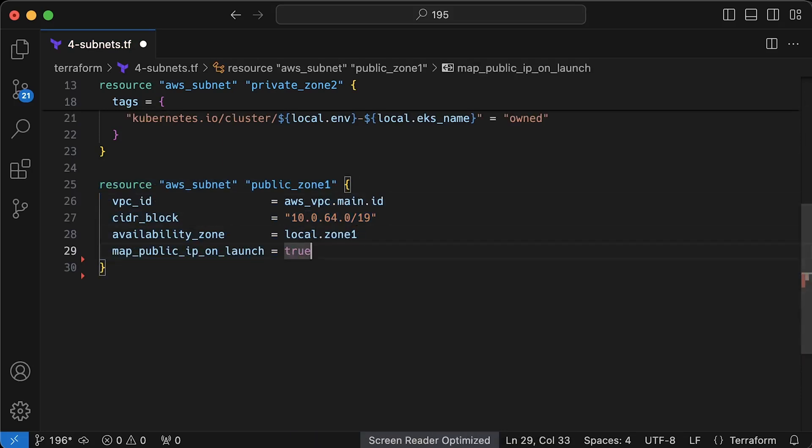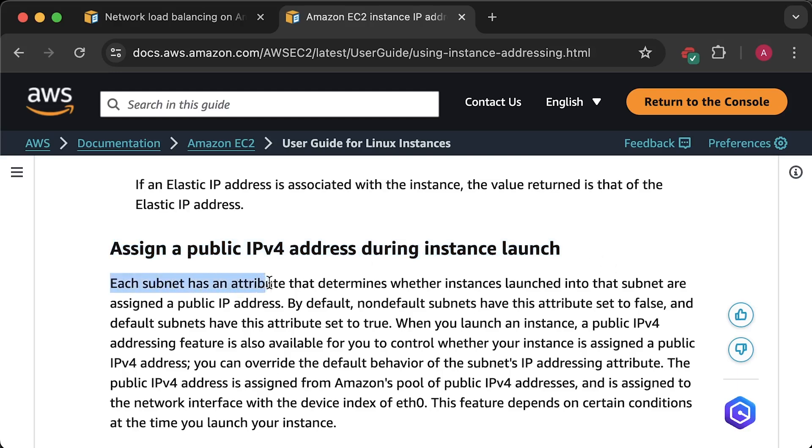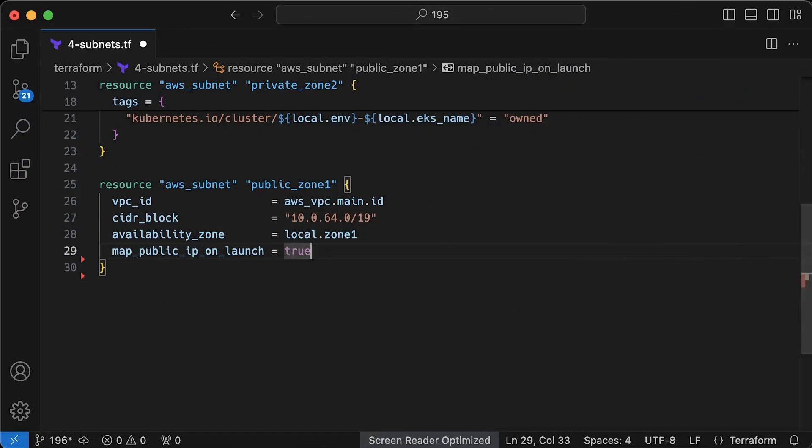Now, some services and VMs may require public IP addresses. So let's enable this. If you create a virtual machine in the public subnet, AWS automatically assigns it a public IP address so that it can reach the internet. Even without this option, you can assign a public IP manually.